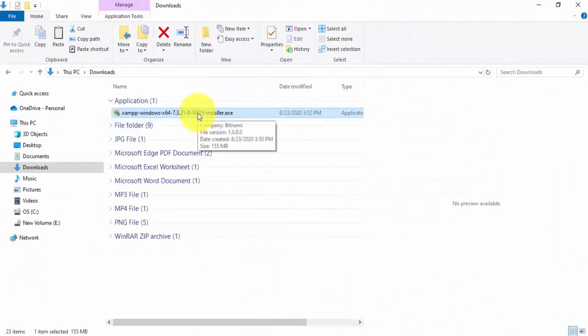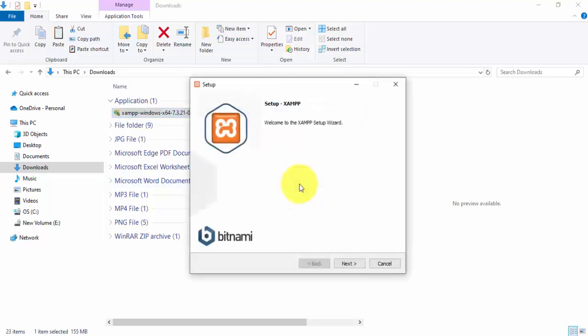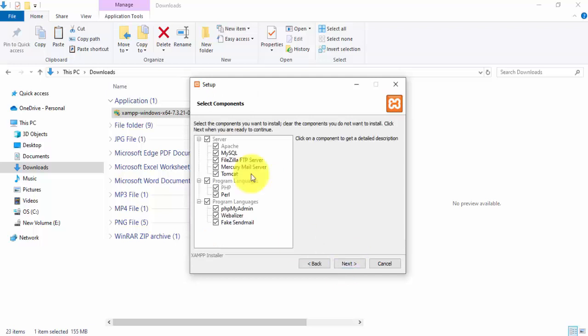Double-click on the installer to begin. You can see the installation has started for XAMPP. Click on Next. You can see the components that will be installed — click Next again.